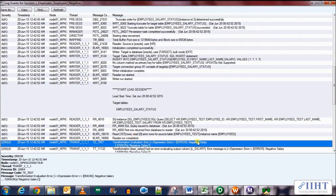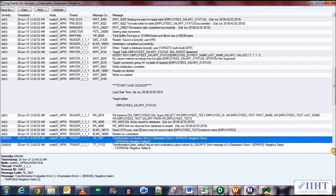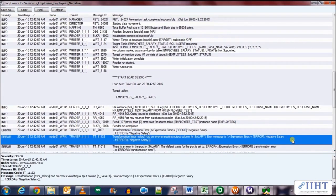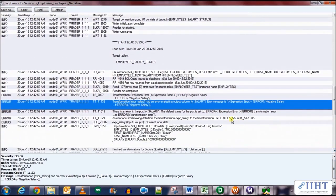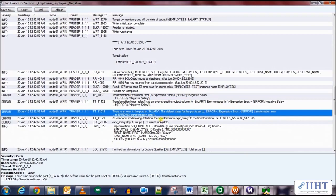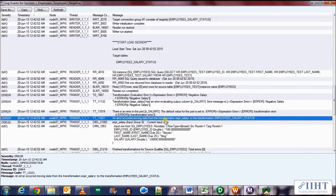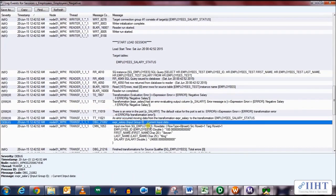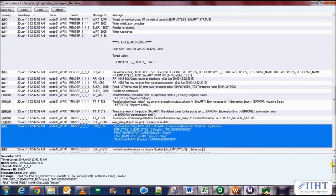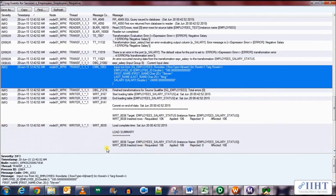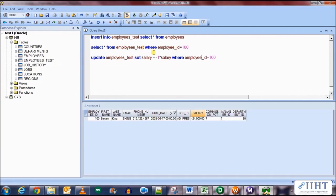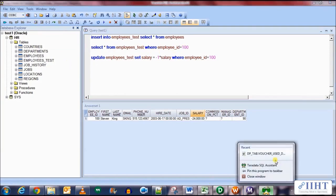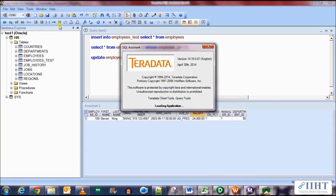It succeeded, but notice it only put 106 rows into the target table instead of 107. Let's go to the session log to see where the error occurred and why one row wasn't loaded. Here you can see the error message 'Negative salary' has been displayed in the session log. The row with salary negative 24,000 was rejected and not loaded into the target table. This is the row that wasn't inserted. The error function worked as expected to filter out the bad data.